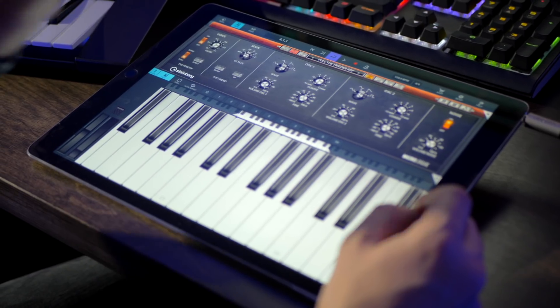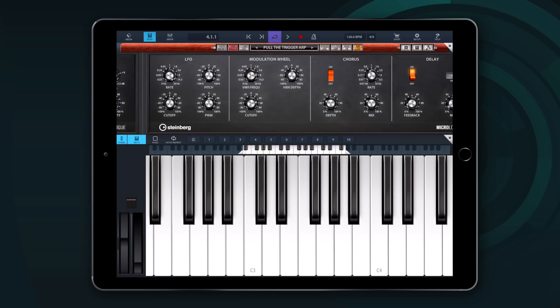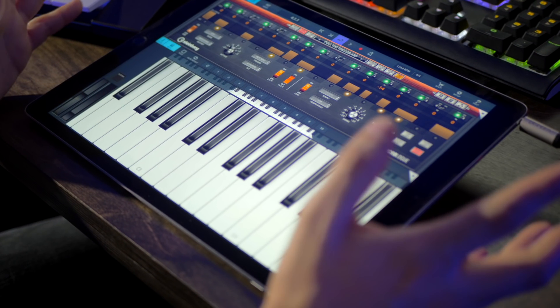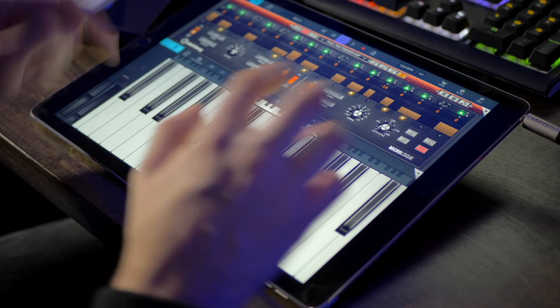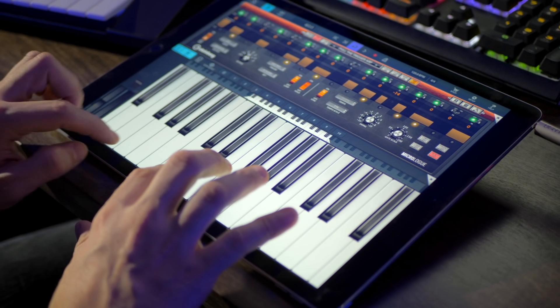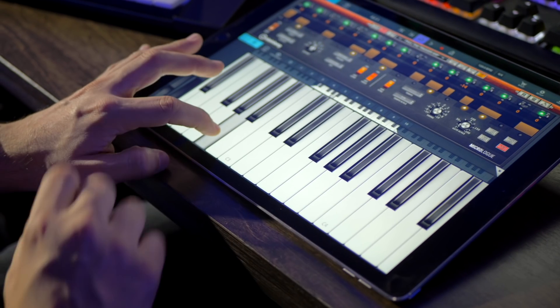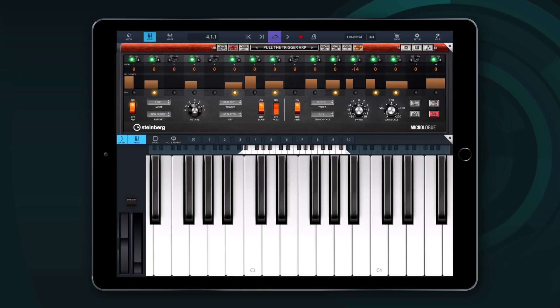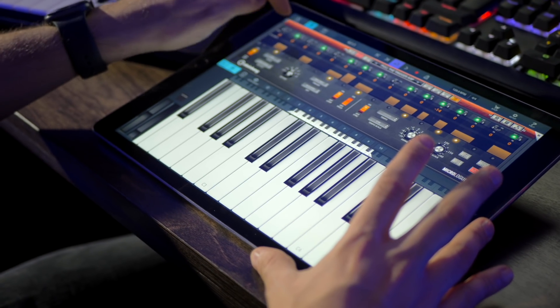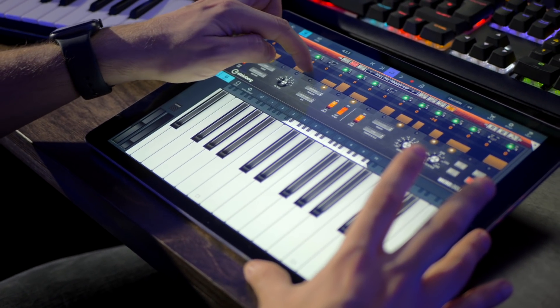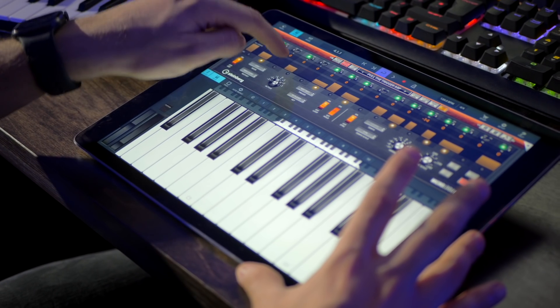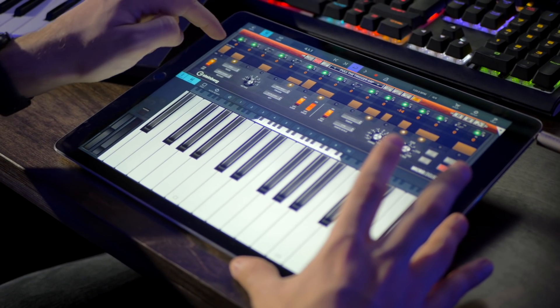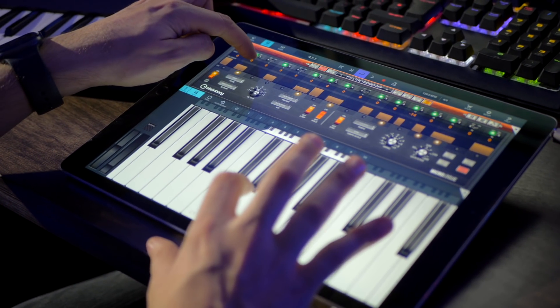When you get the ARP in-app purchase you will find your arpeggiator right here and here you can start editing your arpeggios. Let me show you, I have a very simple bass right here and I will turn on the ARP. The way it works is you can activate your steps right here. You can change the length of each step, the velocity of each step and the pitch.